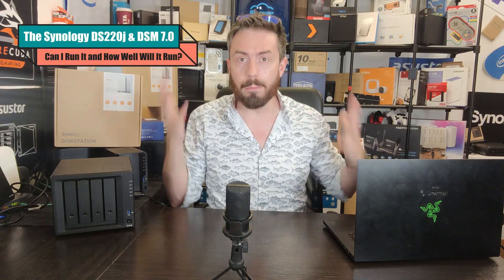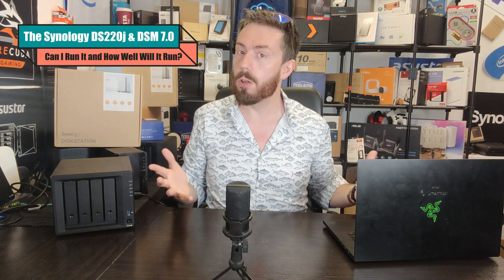Hello and welcome back. Today I want to answer a question you guys have been putting in the comments for the better part of two years: Will my NAS run DSM 7?